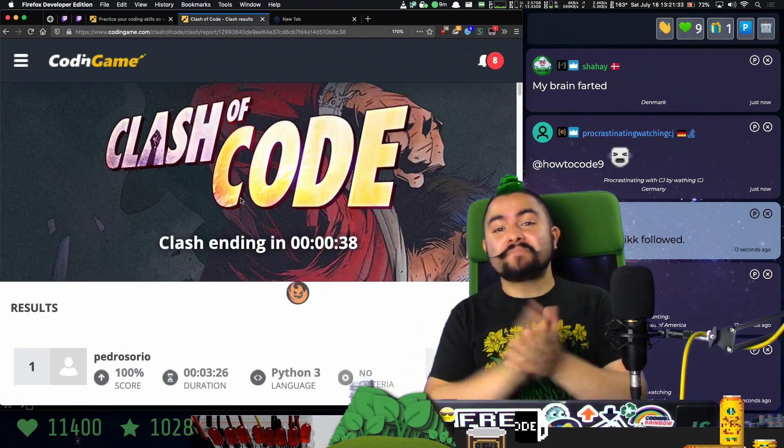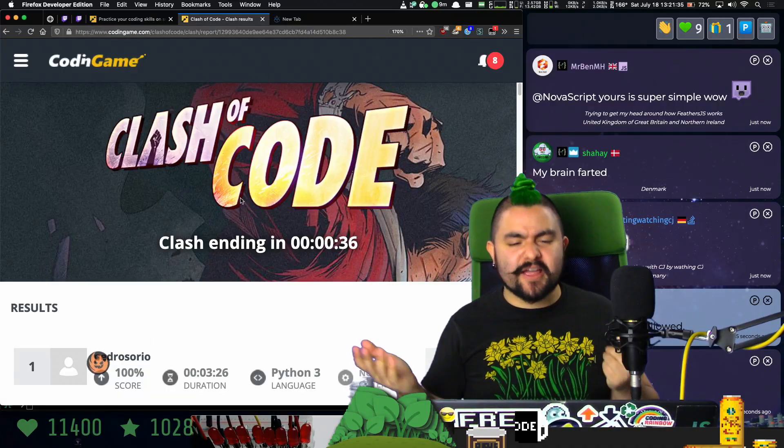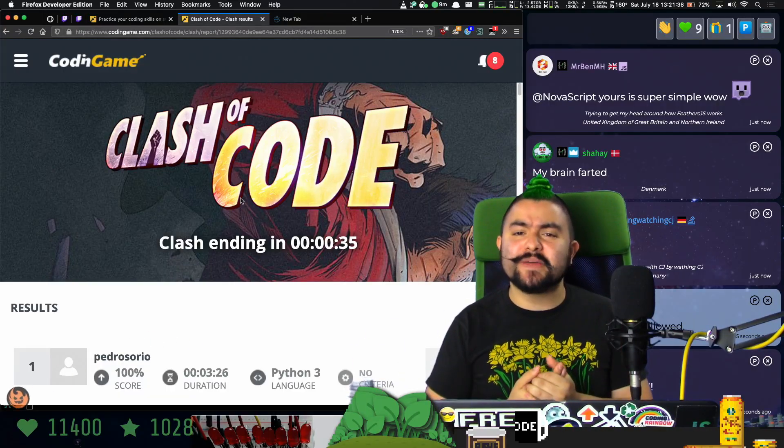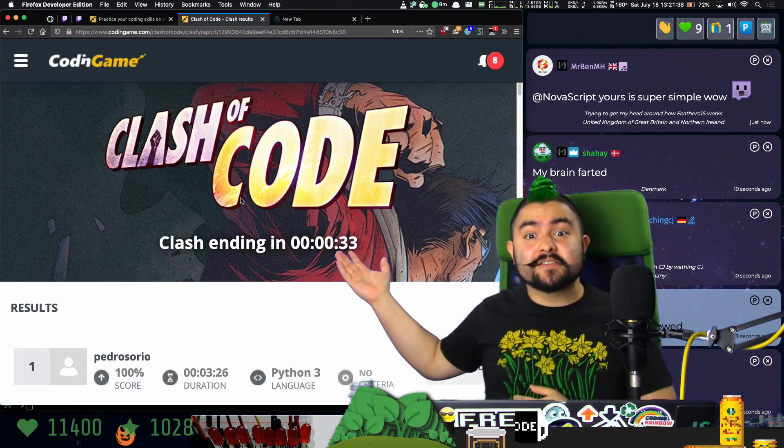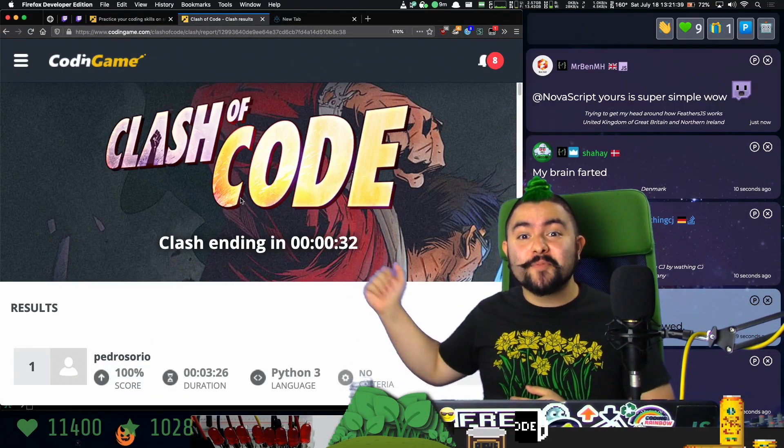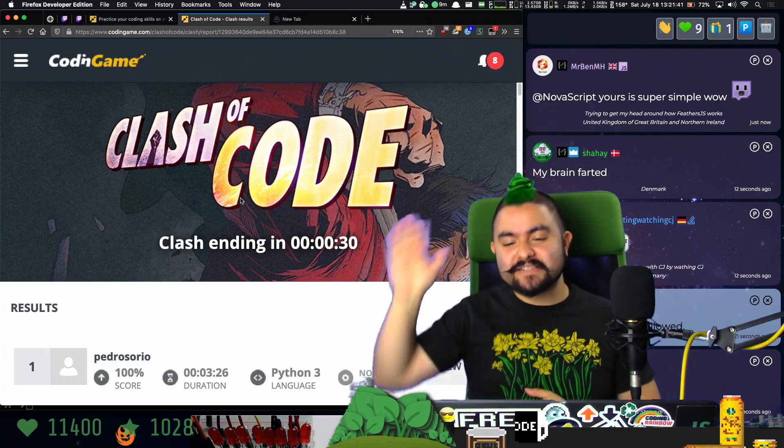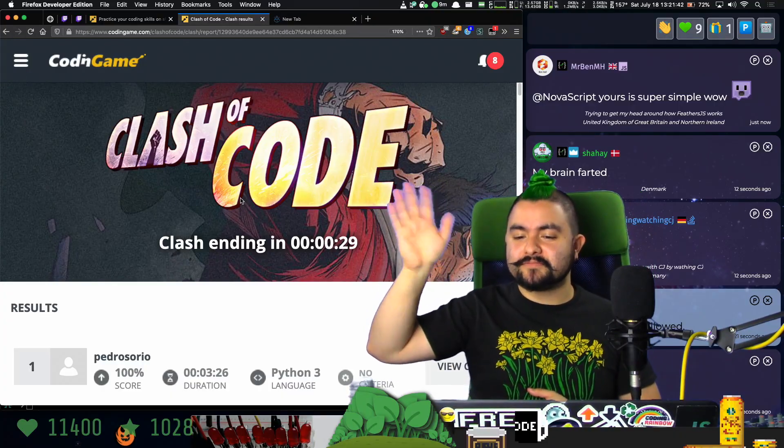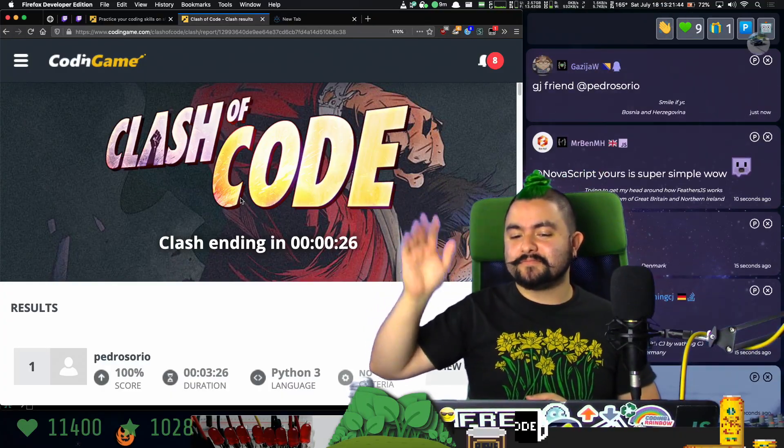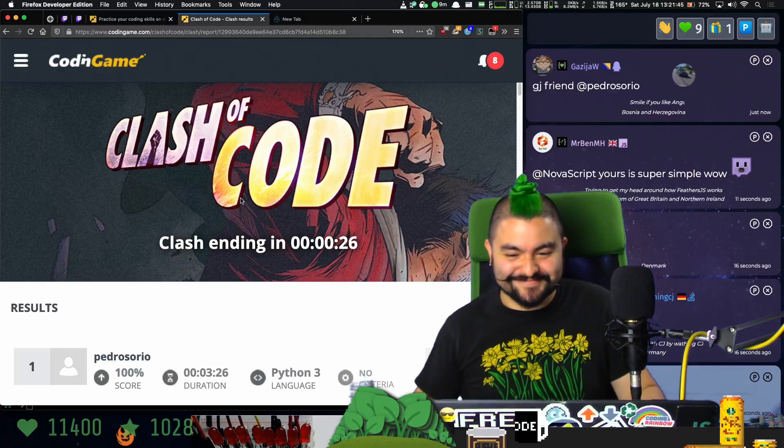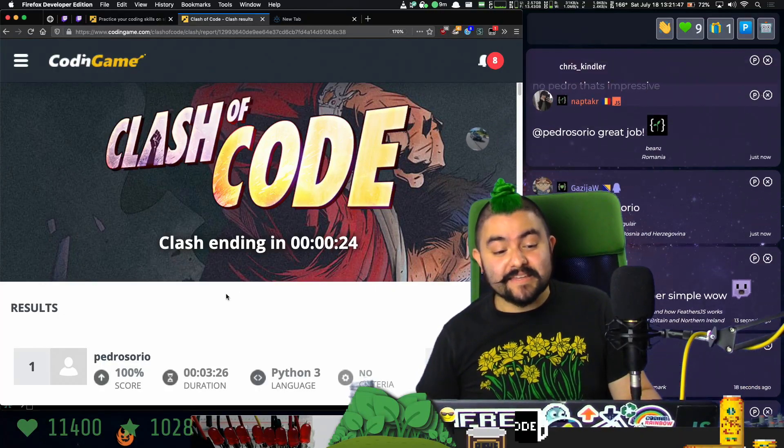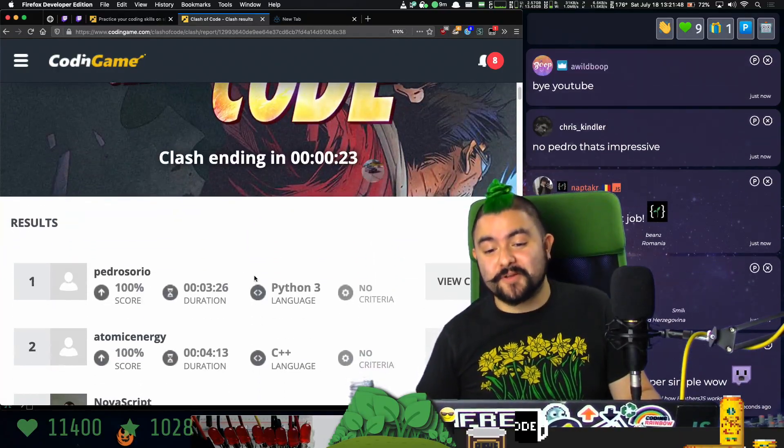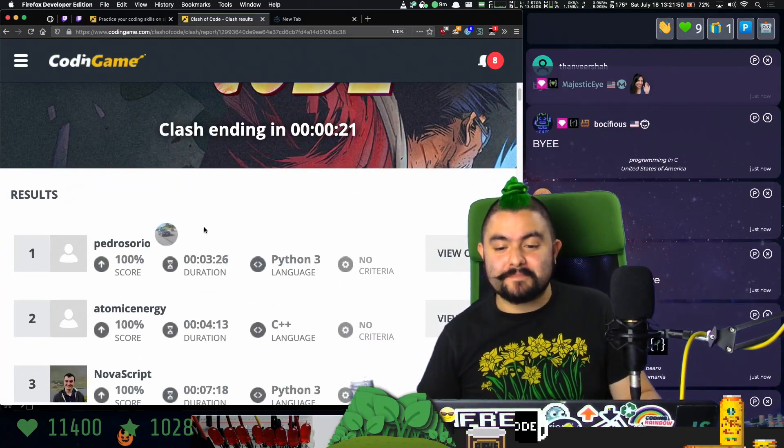So this was fun. Tune in every other Friday or so here on Twitch on Coding Garden, where we play this and I hope to see you there. Bye. Everybody say bye YouTube. Bye YouTube. Great job, Pedro Sario. Bye bye.